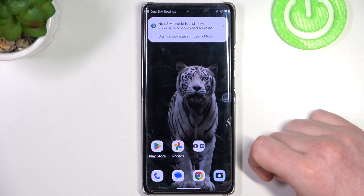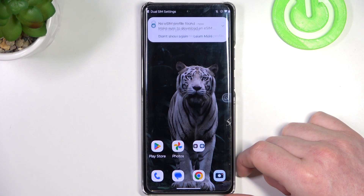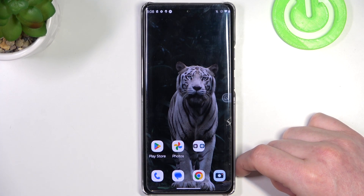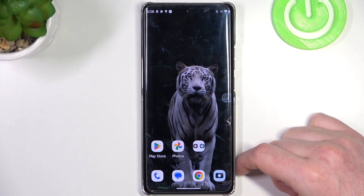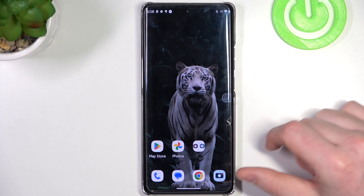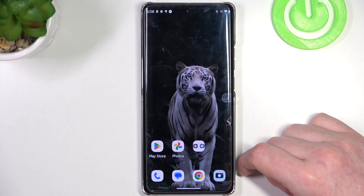Hello, in this video I want to show you how to customize notification panel shortcuts for the Motorola Edge 40 Pro.